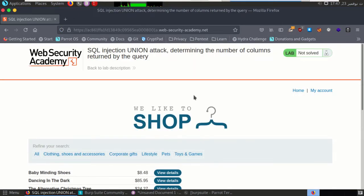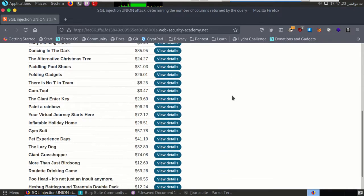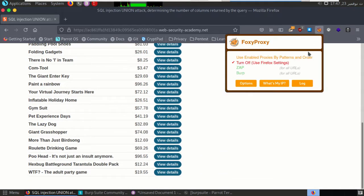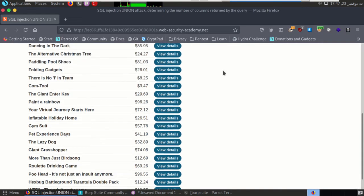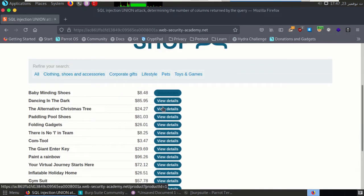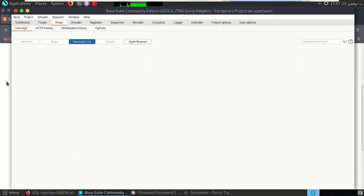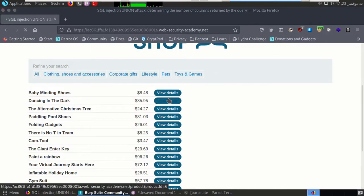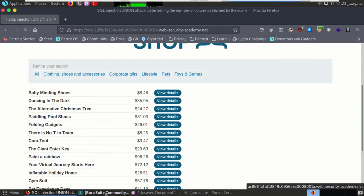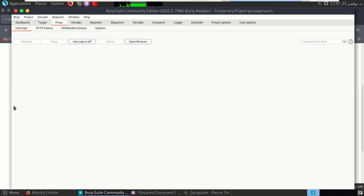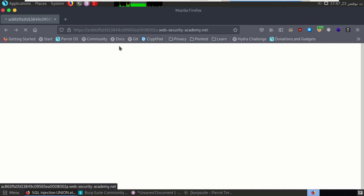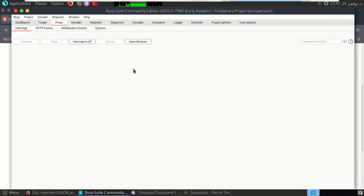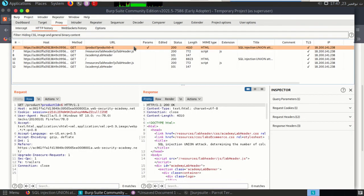So I enter the application right here. Let's explore what we can find, but before that let's do the Burp proxy stuff. So if I went here it will capture the request. I will put intercept off. Okay, like we got parameter. We have parameter here called product ID.